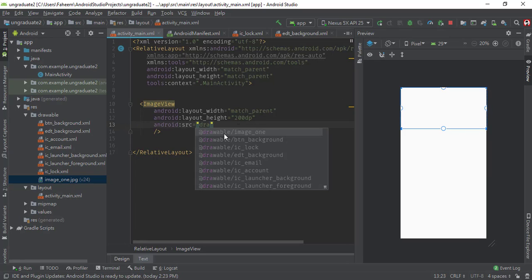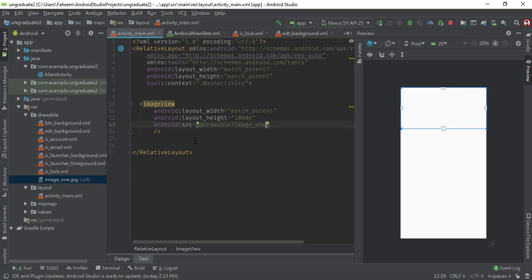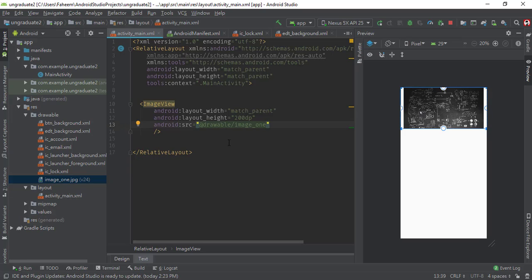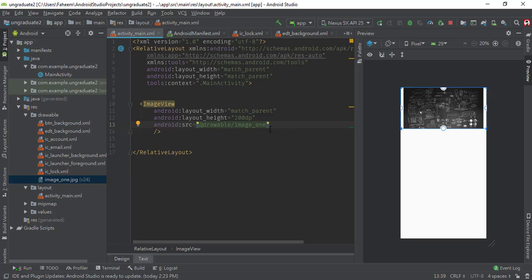You can see it's already showing me this suggestion. This is my image, and you don't have to use .jpg or .png, just type your image name. Android Studio will automatically fetch your image.